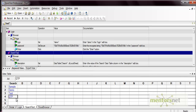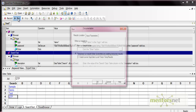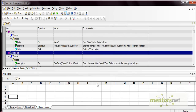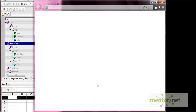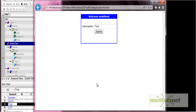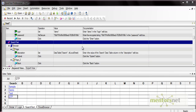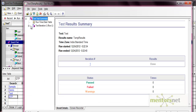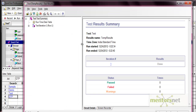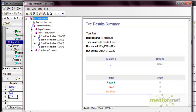Now let's execute again. This time it executes for all four rows. If you look at the results file, we have three actions: login, search text, and close browser. Within the search text action we have four iterations. So for action-level iteration control, you have to go to the Action Call Properties.